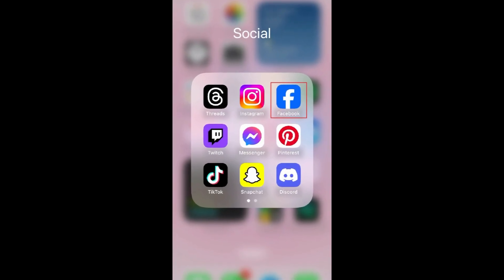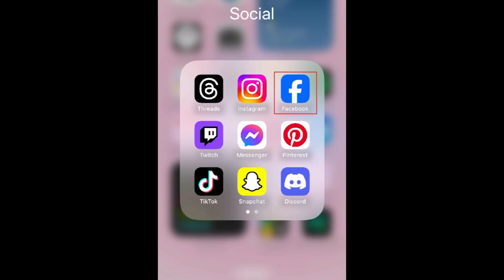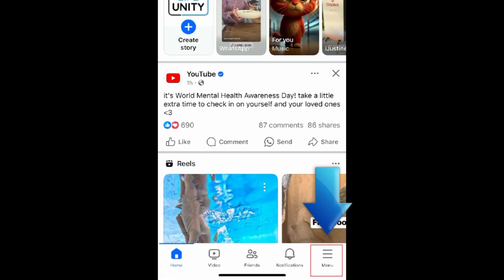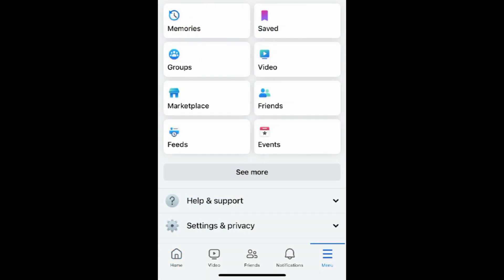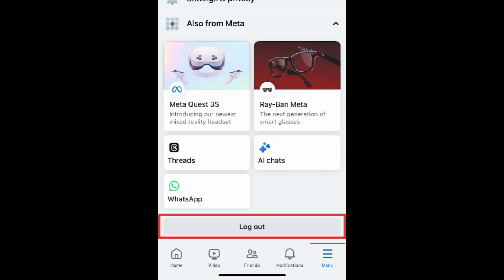To reset your password on Facebook, you'll need to not be logged into your account. If you're currently logged into the app, tap the menu icon in the bottom right corner. Scroll to the bottom and select Log Out.